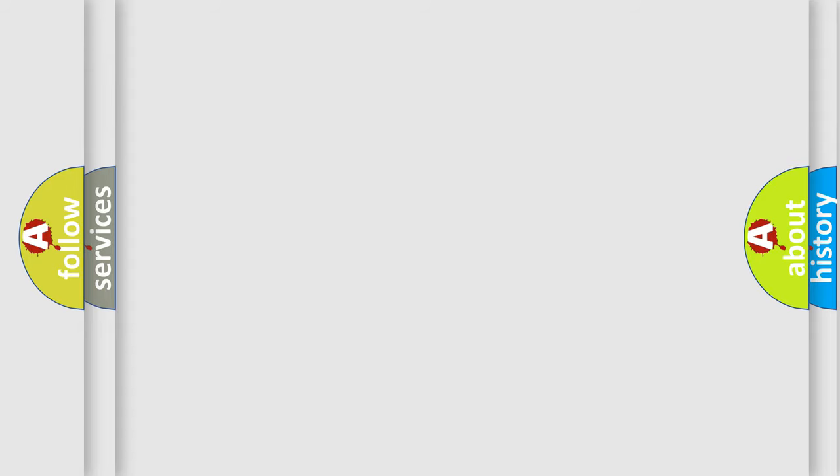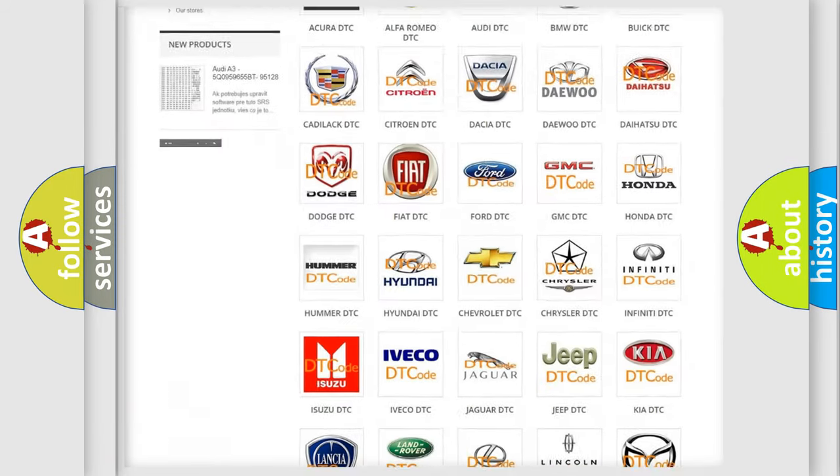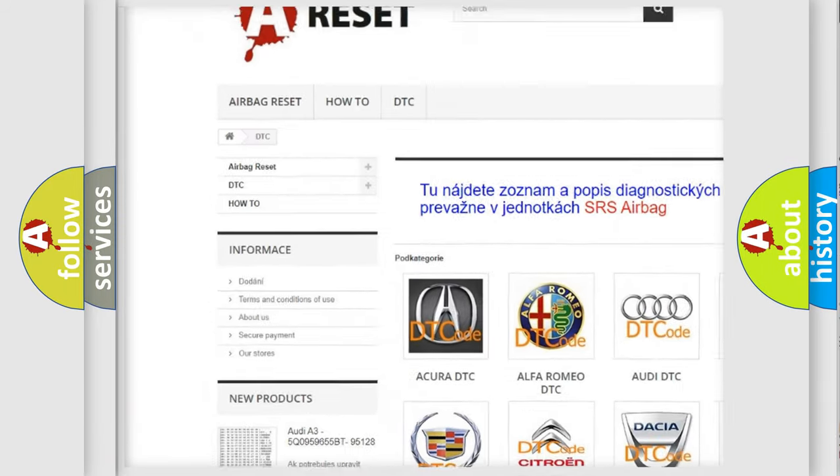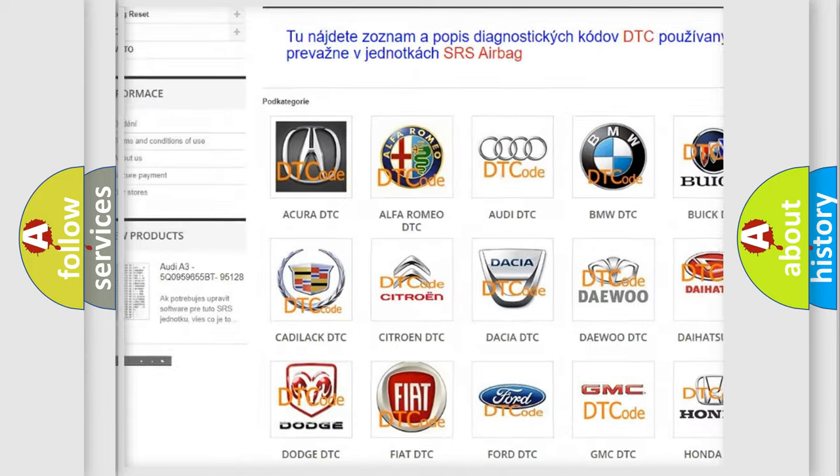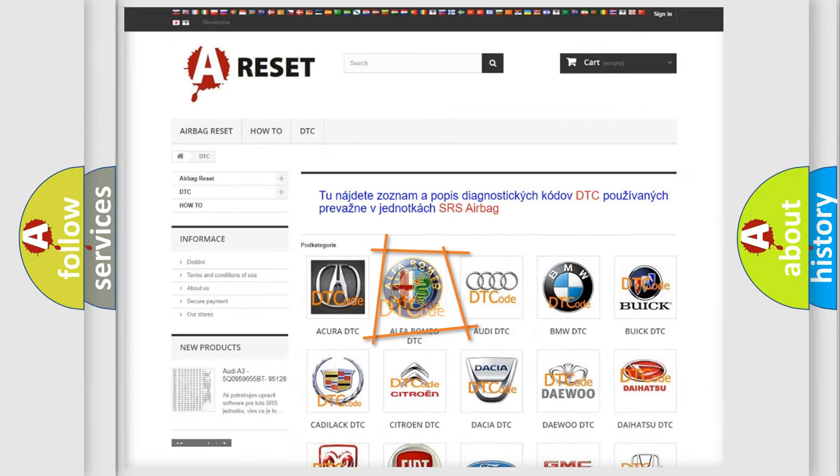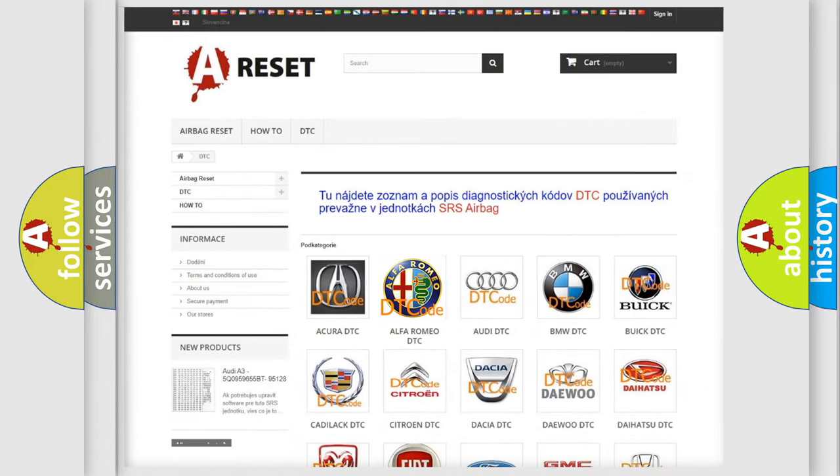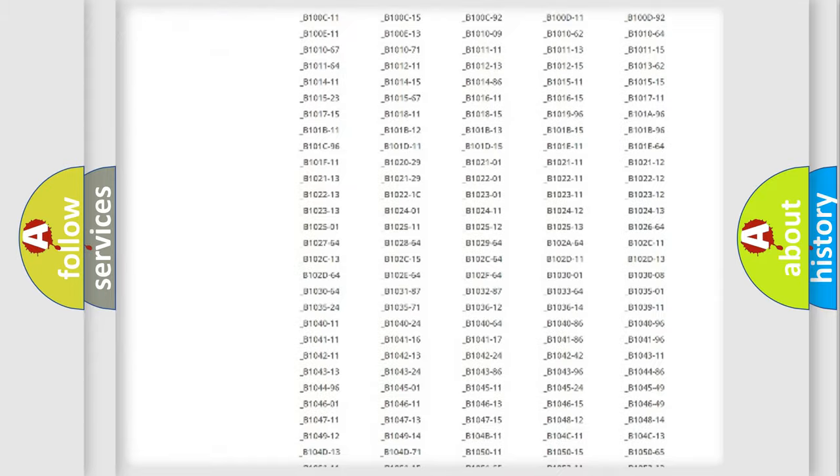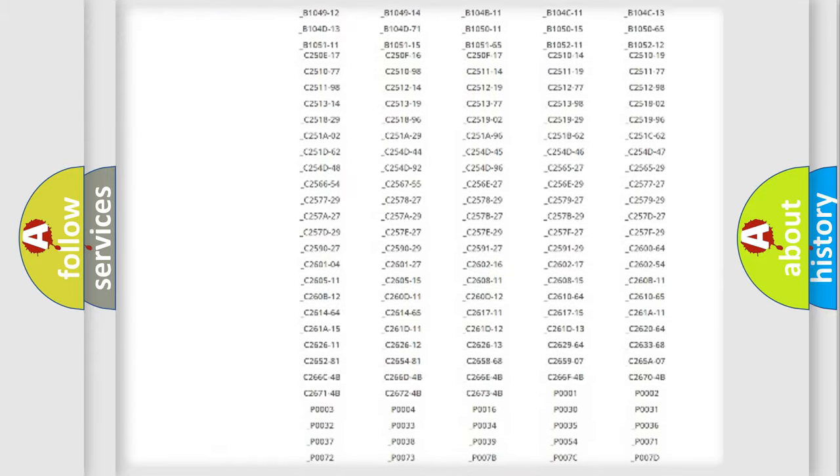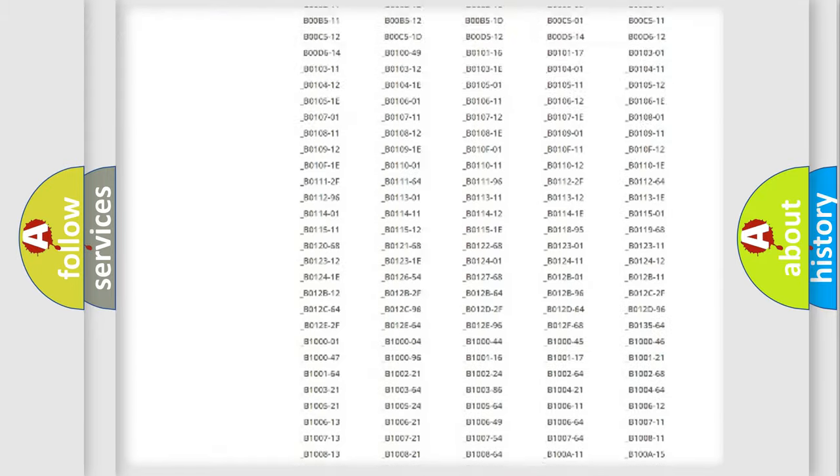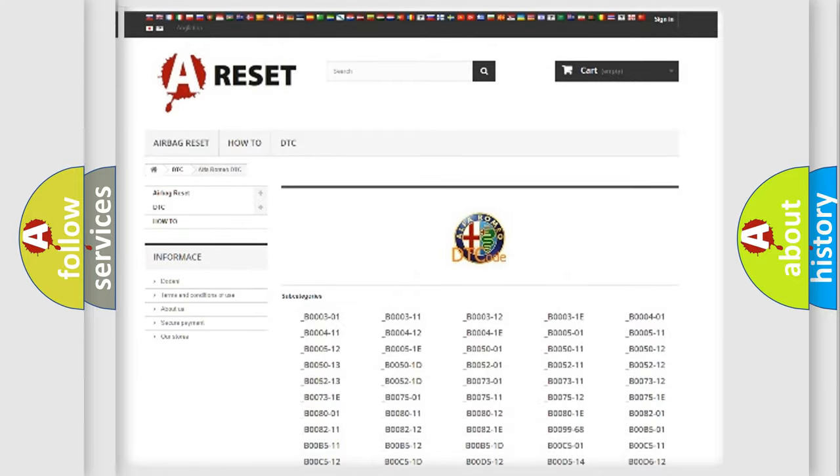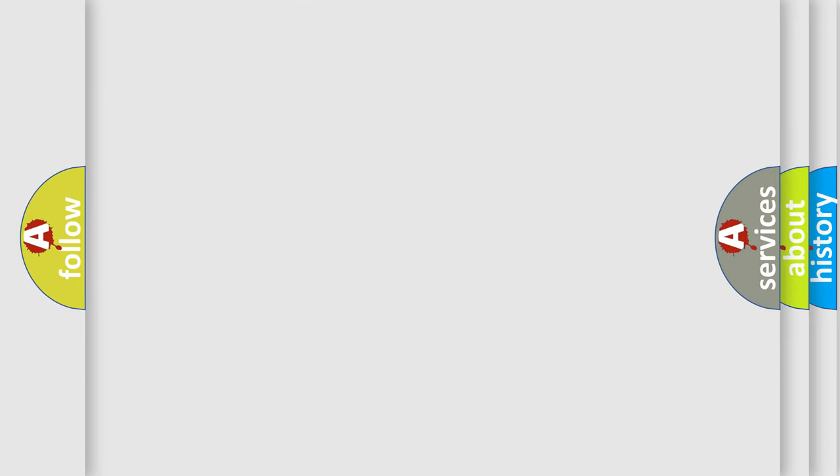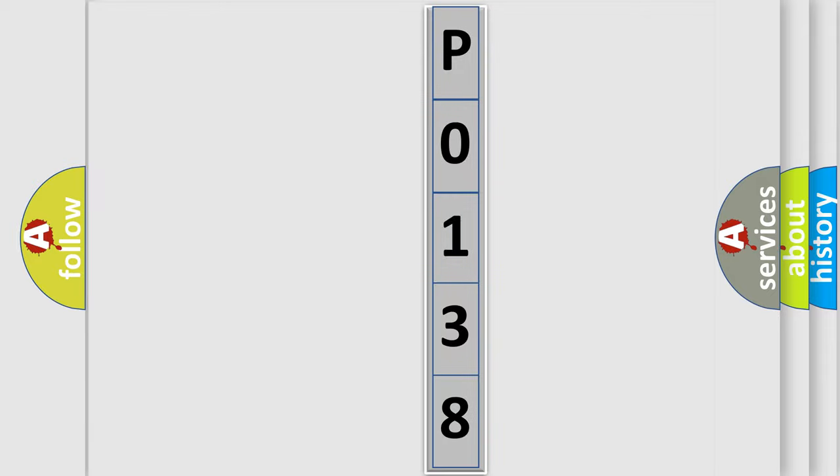Our website airbagreset.sk produces useful videos for you. You do not have to go through the OBD-II protocol anymore to know how to troubleshoot any car breakdown. You will find all the diagnostic codes that can be diagnosed in Alfa Romeo vehicles, and also many other useful things. The following demonstration will help you look into the world of software for car control units.